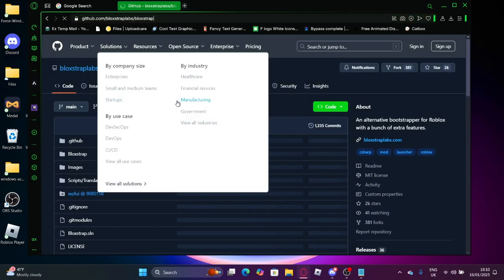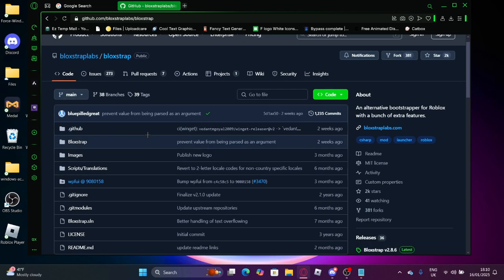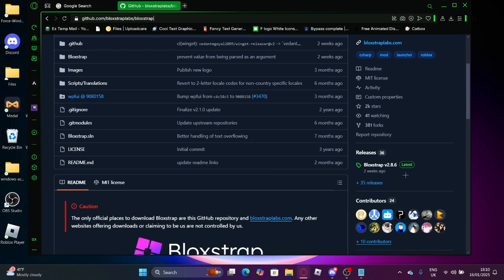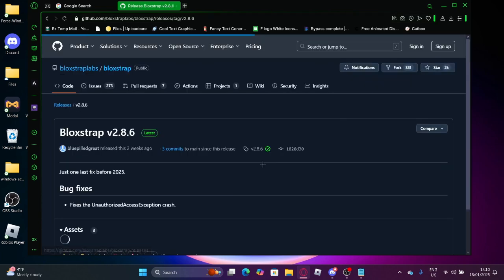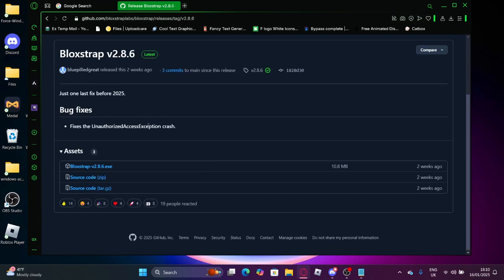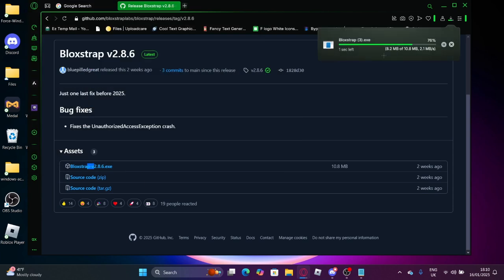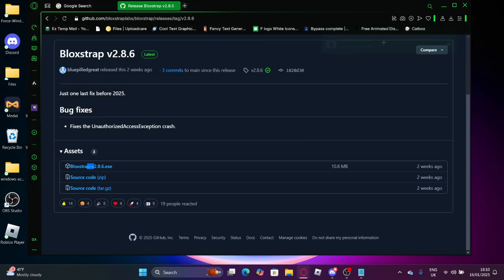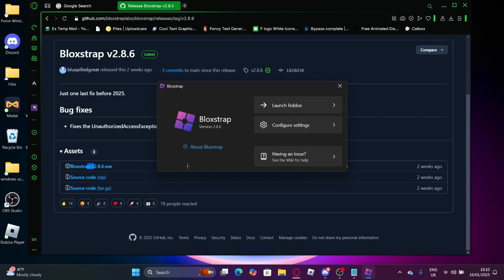It should look like this. Once you scroll down, you just want to go to releases and press the exe. Once you download it, save it to your preferred location. I'm going to double click it and it will ask you to install it.